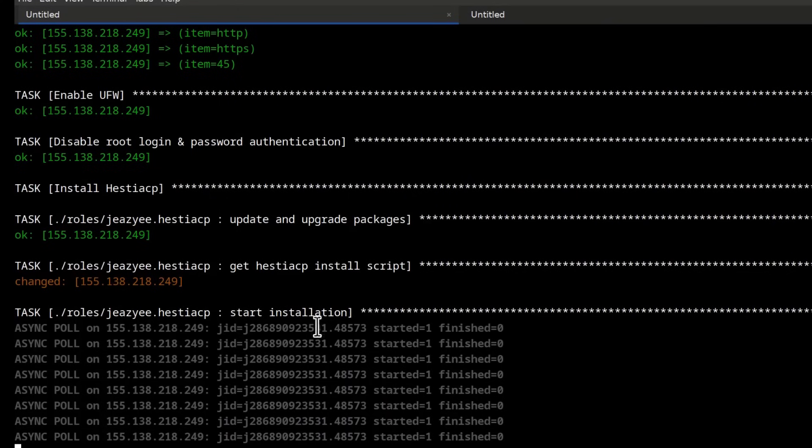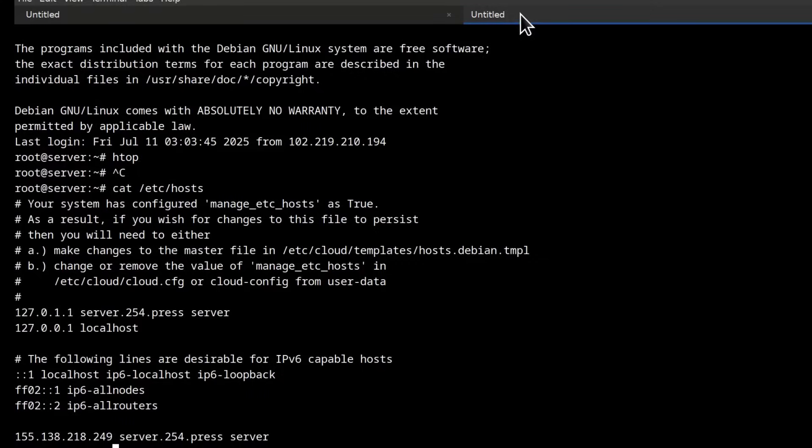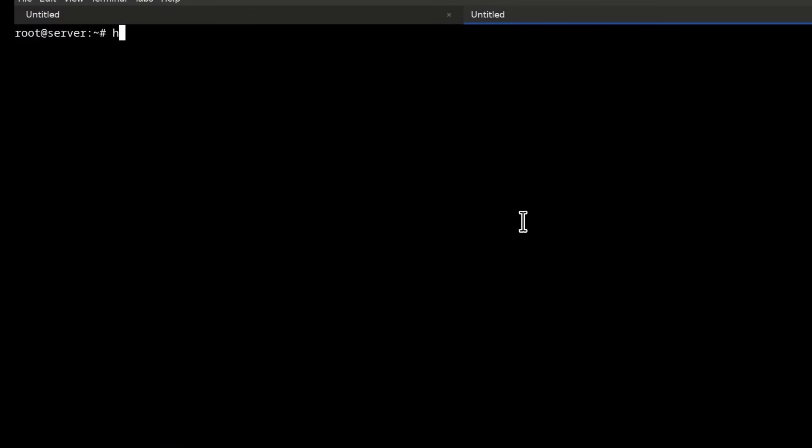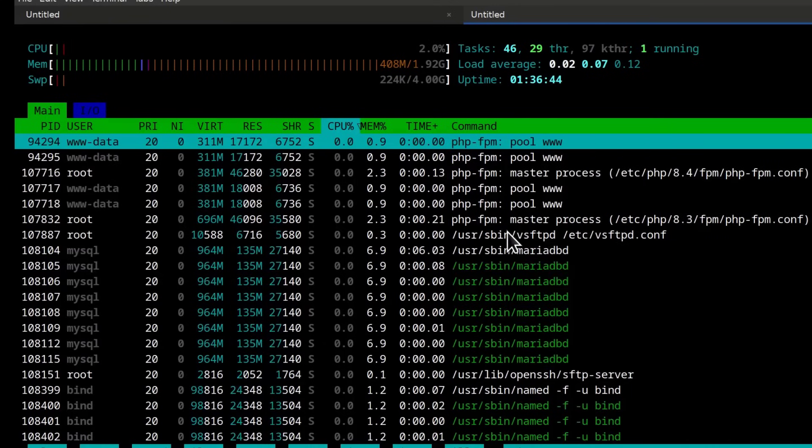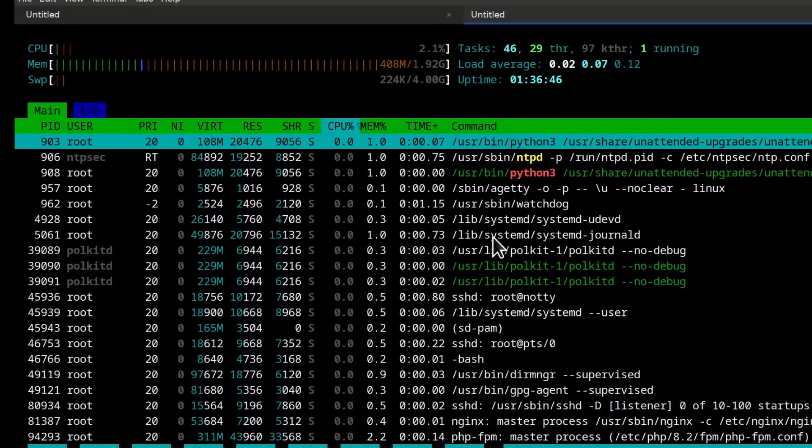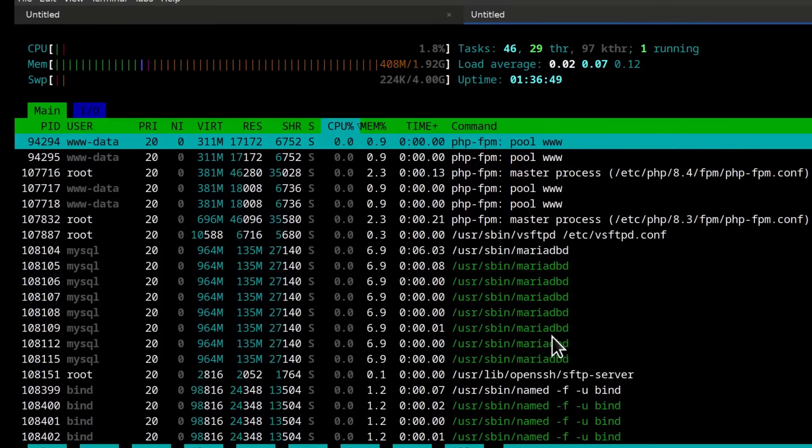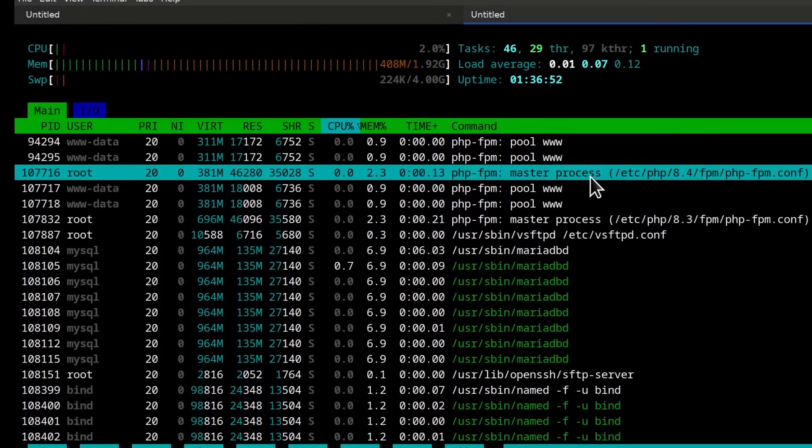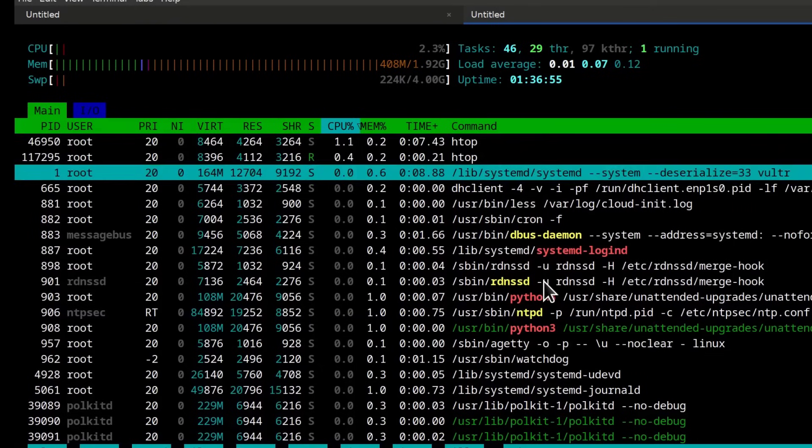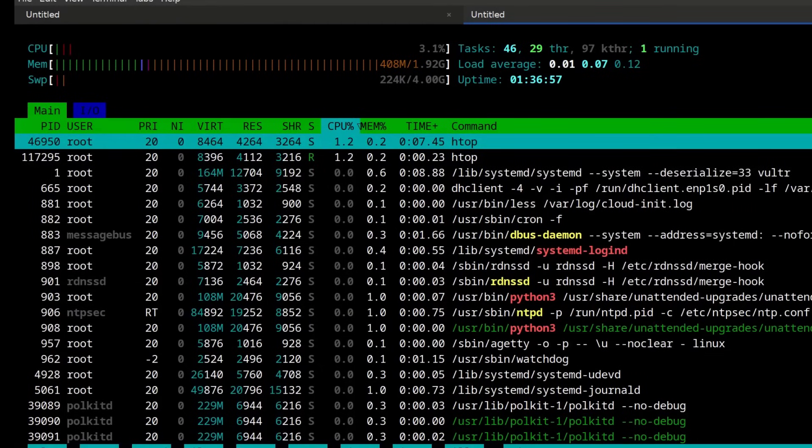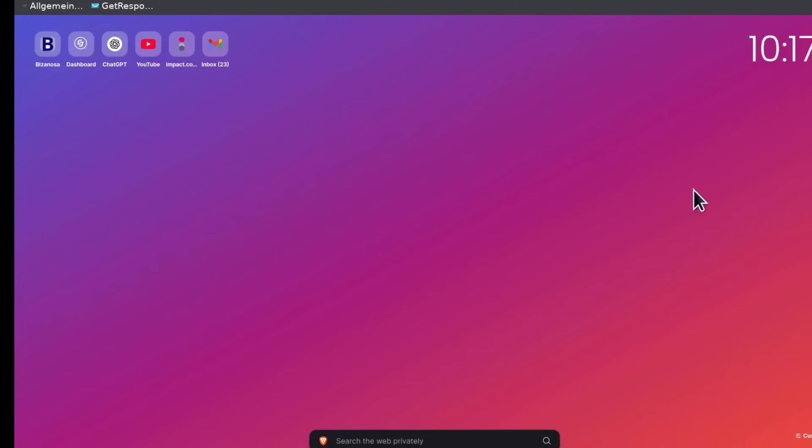Because if I look at the server, Ctrl L, if I do htop, okay, I can see PHP has been installed. PHP is running. So Hestia CP is probably running and also installed. Let's just confirm. Ctrl Shift, Ctrl V